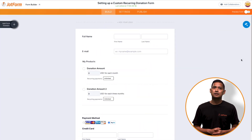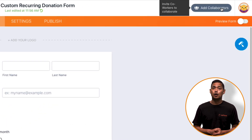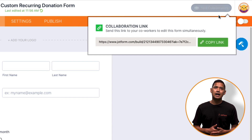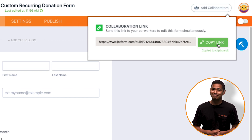Collaboration starts with the person who wants to share their form with others. It won't matter whether the collaborator has a JotForm account or not. Each collaboration session will have its own unique session URL that you can share with anyone. To get the link, click the Add Collaborators icon at the top right of your form builder. Copy the link and then share it with others — yep, it really is as simple as that.